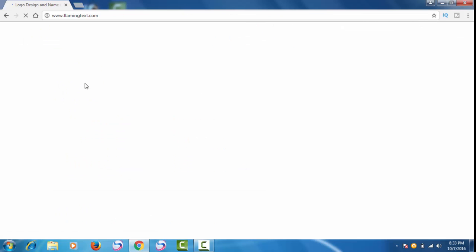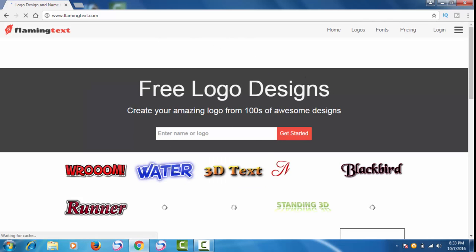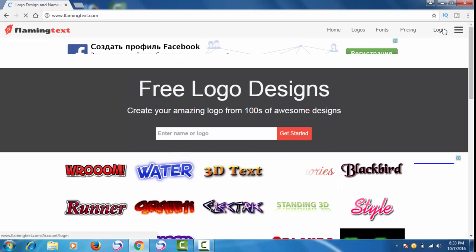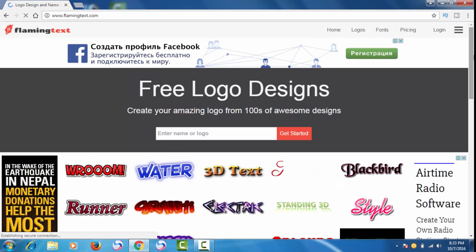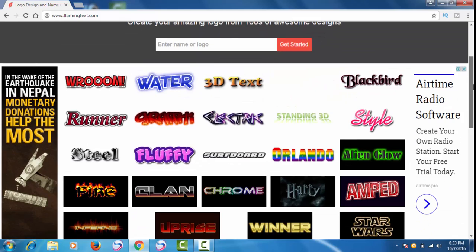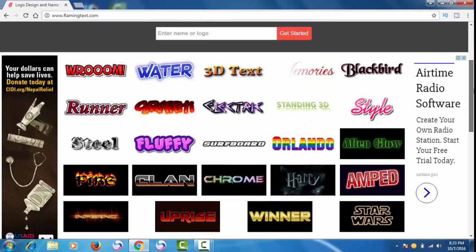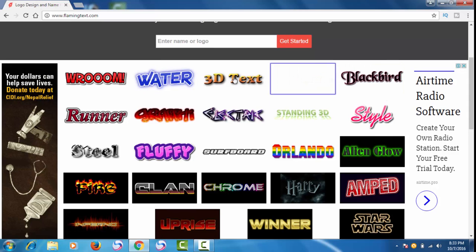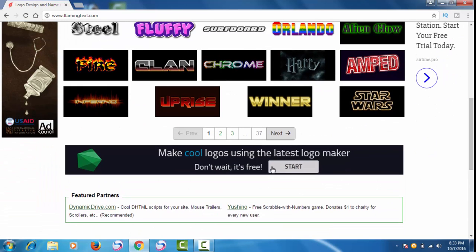The first result is flamingtext.com, so you have to click here. After clicking, you will get the home page. Now you can log in here, or if you don't want to log in, you can also skip that.